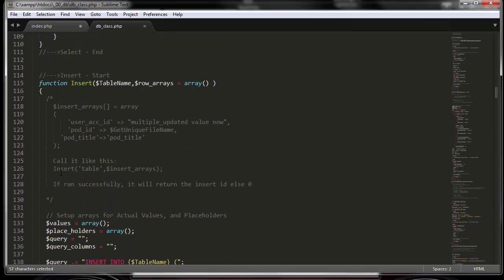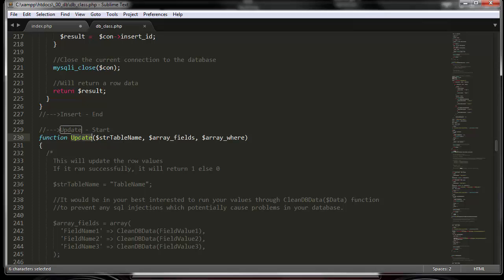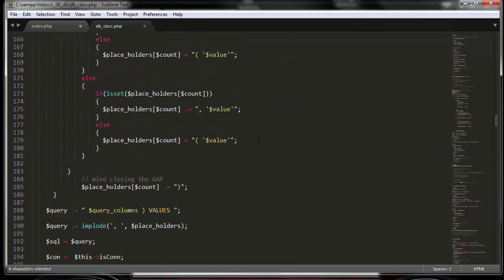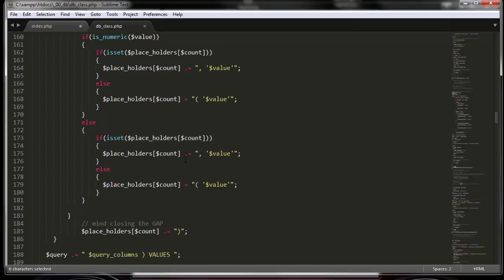The next function is insert. You call the insert function with the table name and an insert array. The array specifies field names like user_id, name, and so on, with their corresponding values. If the insert runs successfully, it will return the auto-incremented record ID that was just inserted.